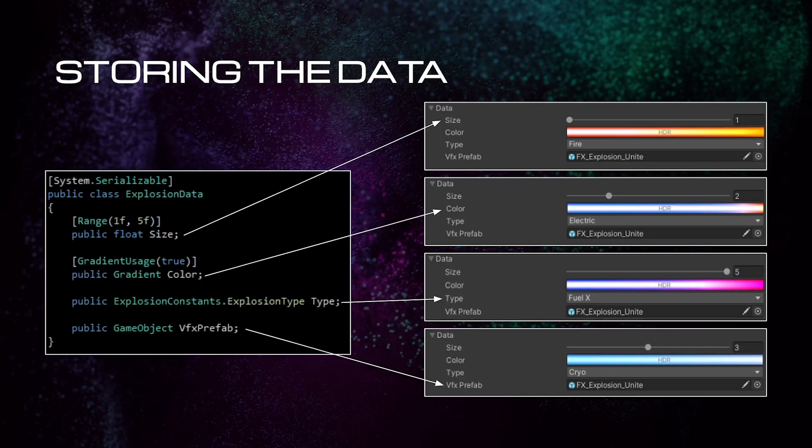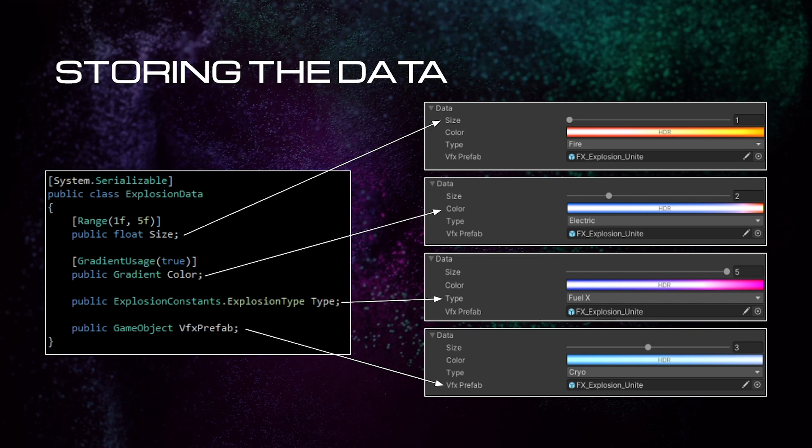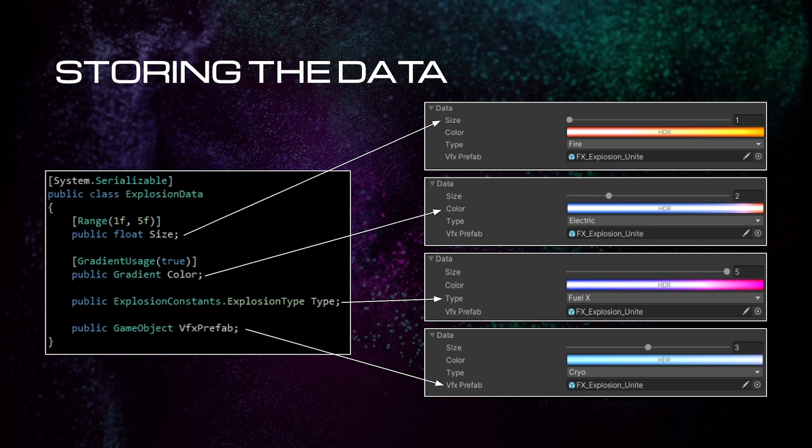Now let's talk about how we're going to store the data. I've created this small class that stores a float for the size of the explosion, a gradient for the color of the explosion, and an enum for the type of explosion. It also stores a reference to the visual effect graph prefab that will be spawned when the object explodes. In Unity, there are several different ways you could store the data. For example, it can be stored on a mono behavior on a prefab, or it can be stored in a scriptable object. On Shipbreaker, most of our data is stored in scriptable objects that are referenced by our prefabs. The reason for this is so that we can reuse those scriptable objects on prefabs that share similar characteristics. And if we ever wanted to change that data, we don't have to change every prefab, just that one scriptable object, and all the prefabs that reference that object would be updated automatically.